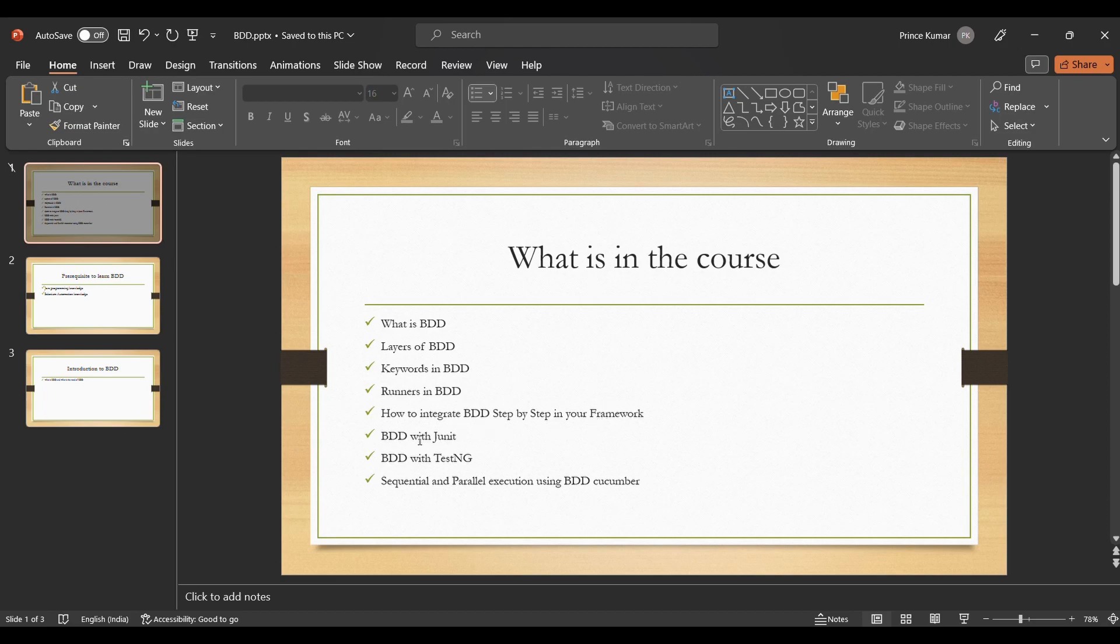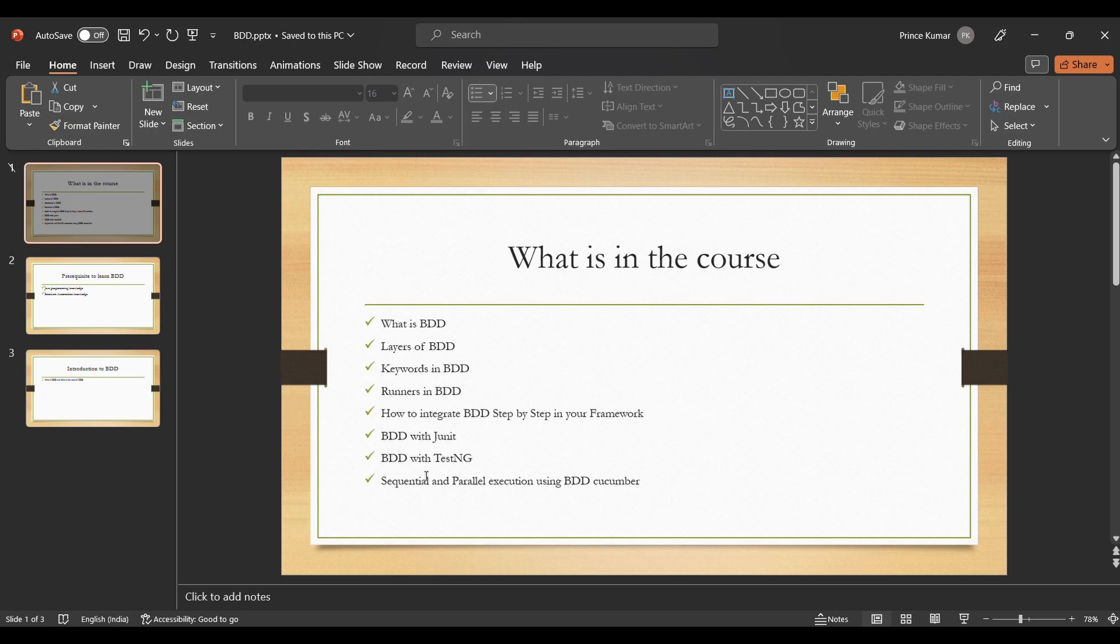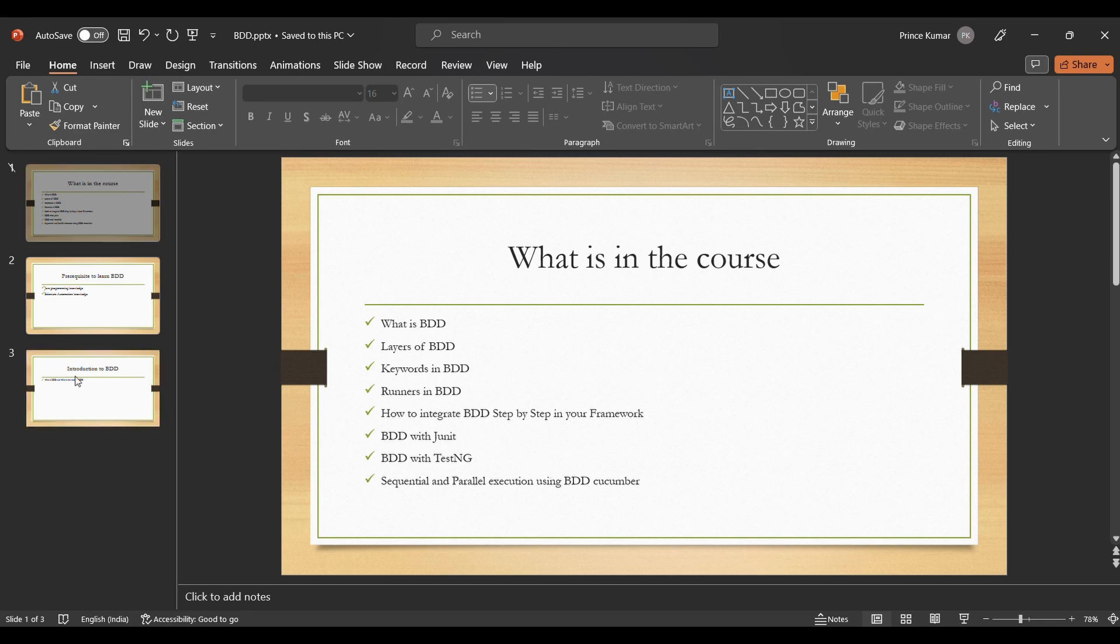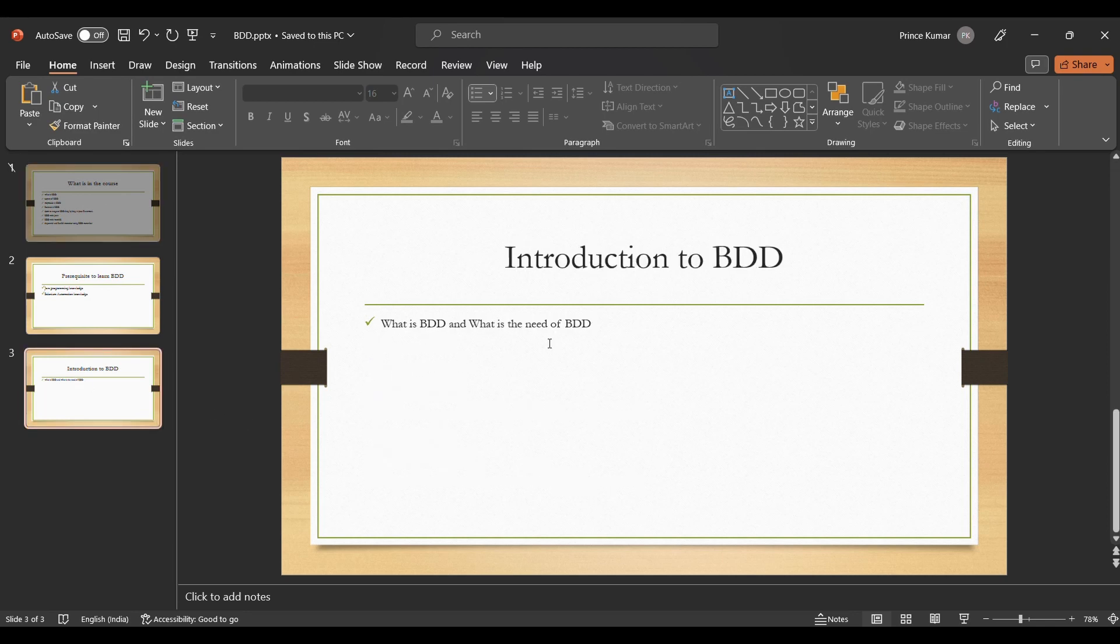Then we will be discussing BDD with JUnit. Later on we will discuss the challenges that we had in JUnit with BDD and the reason for switching to BDD with TestNG. We will discuss BDD with TestNG integration, and at last we are going to discuss sequential and parallel execution. There would be some more topics which I would be covering as part of the series.